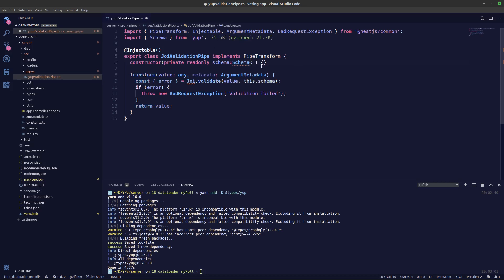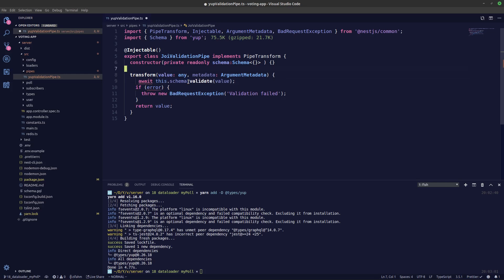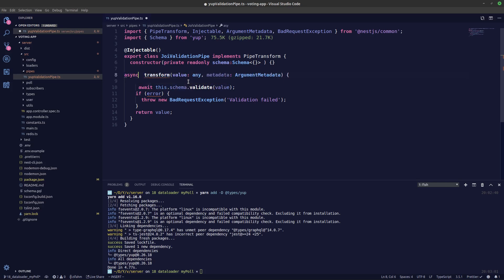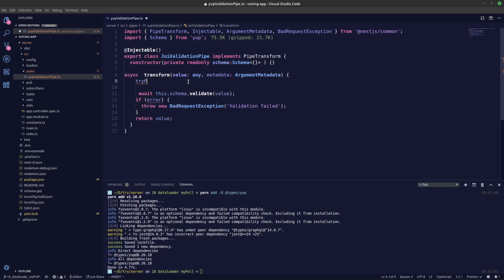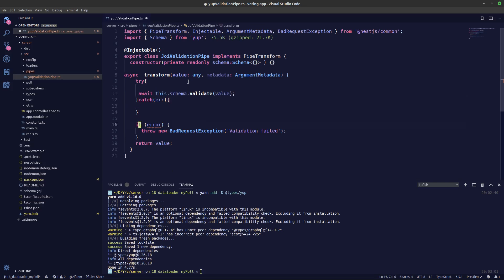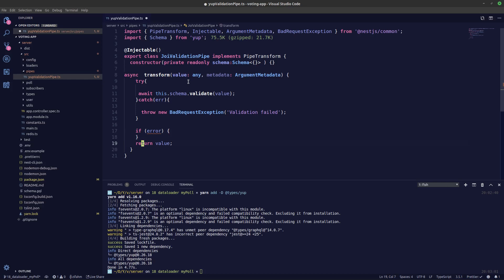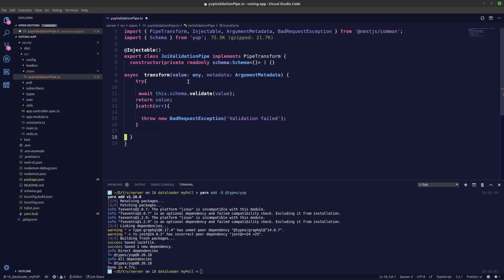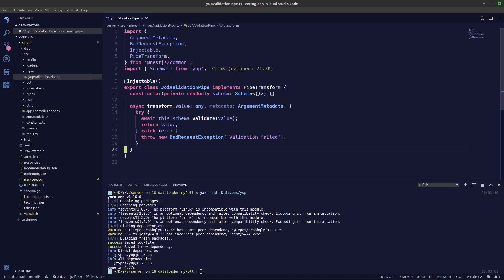The interface is called Schema, auto-importing from Yup, and we'll say it's an object schema. Now we'll get the schema from this.schema, call this.schema.validate, and pass in the values — this should be awaited. Let's make this async and wrap it in a try-catch so we can catch errors. If an error occurs we'll throw it, and otherwise return the value.